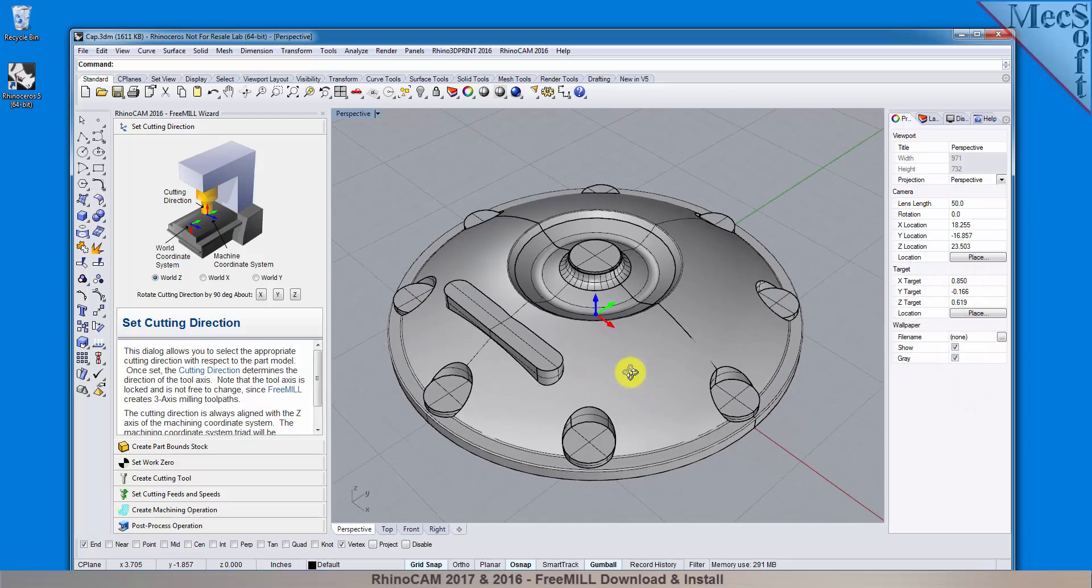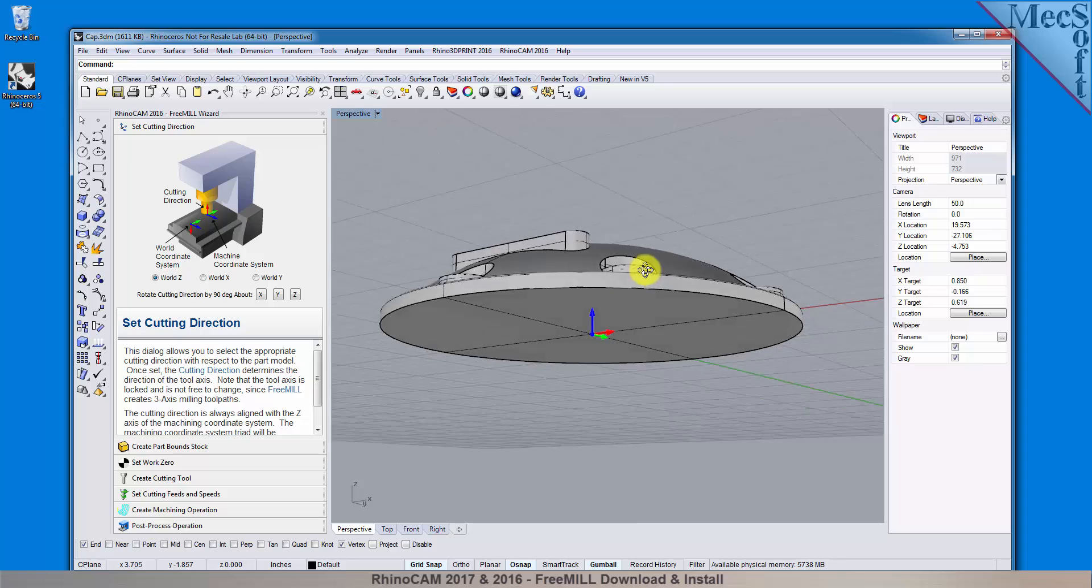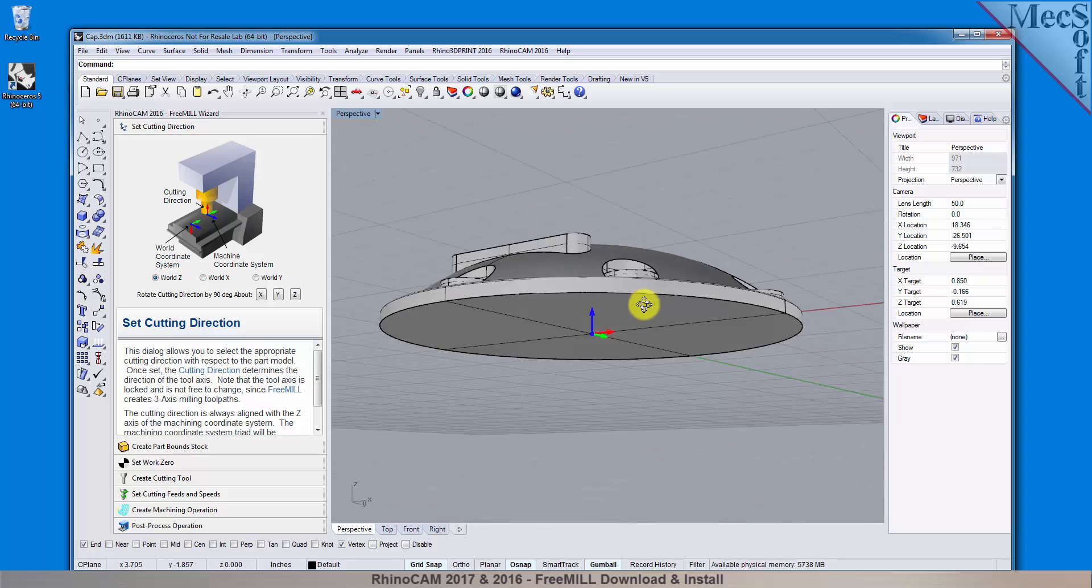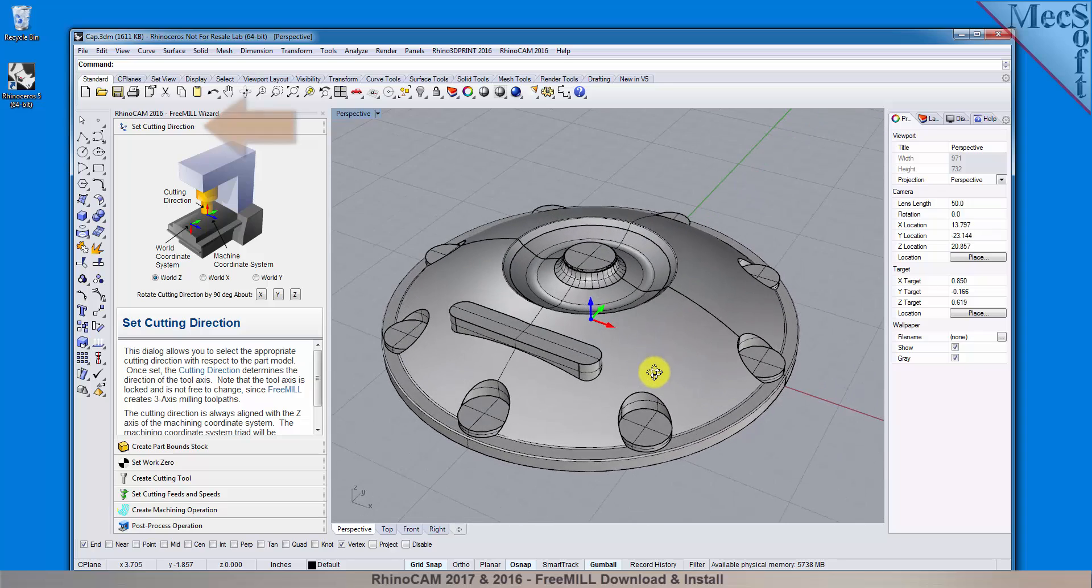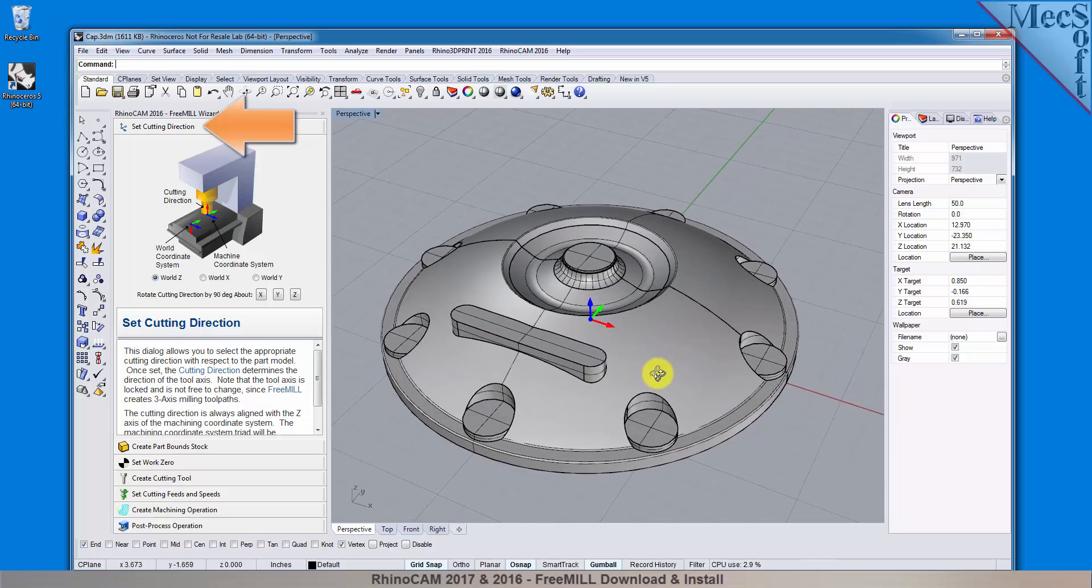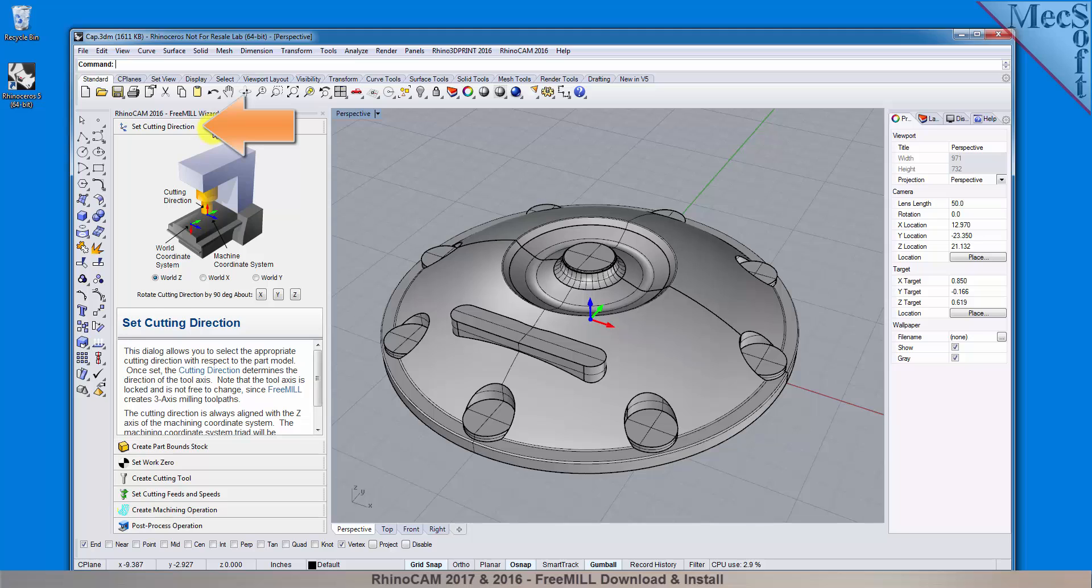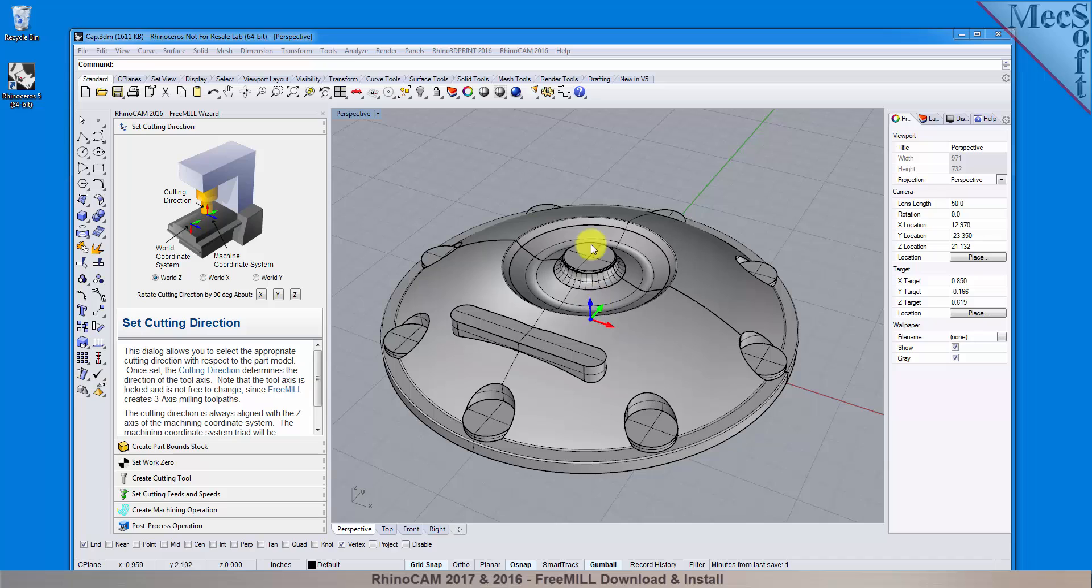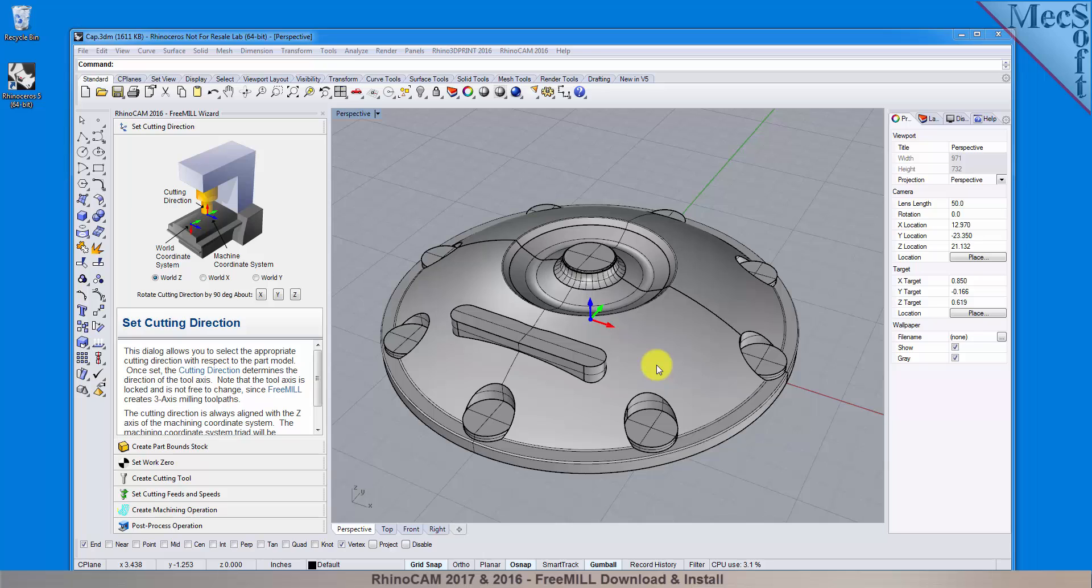Okay, let's begin. The first tab in the FreeMill Wizard is called Set Cutting Direction. This refers to the axis or orientation of the cutter while cutting the part. You can set the direction to align with one of the principal axes of the World Coordinates System, referred to as the WCS. By default, this is set to World Z.